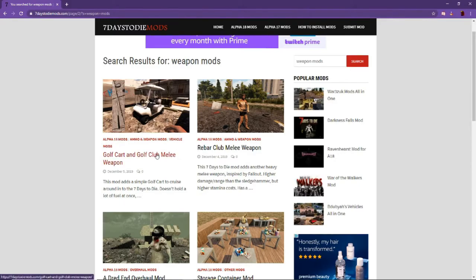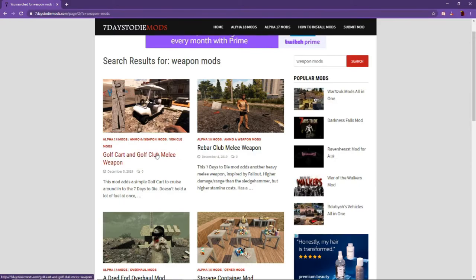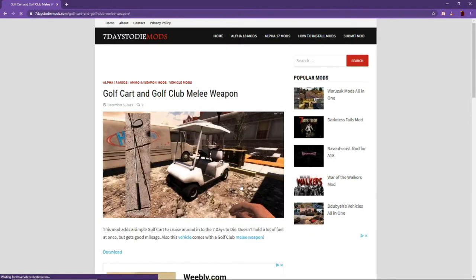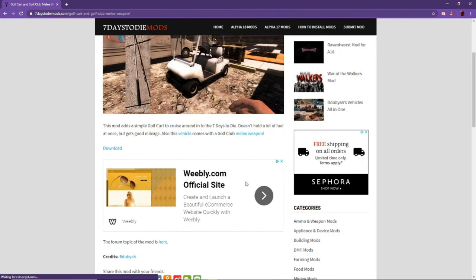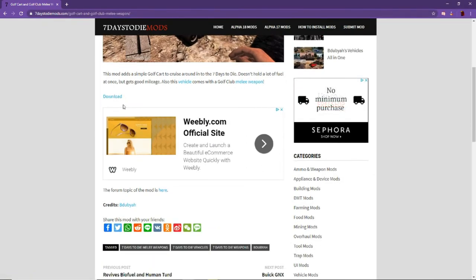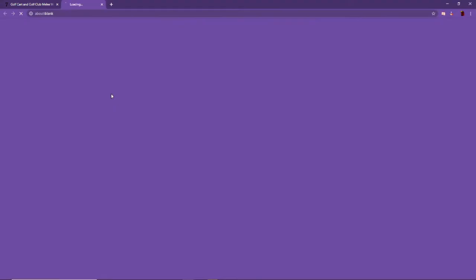So the one that I chose here is Golf Cart and Golf Club Melee. You're going to go read the description and then you can go over to download. Click download.